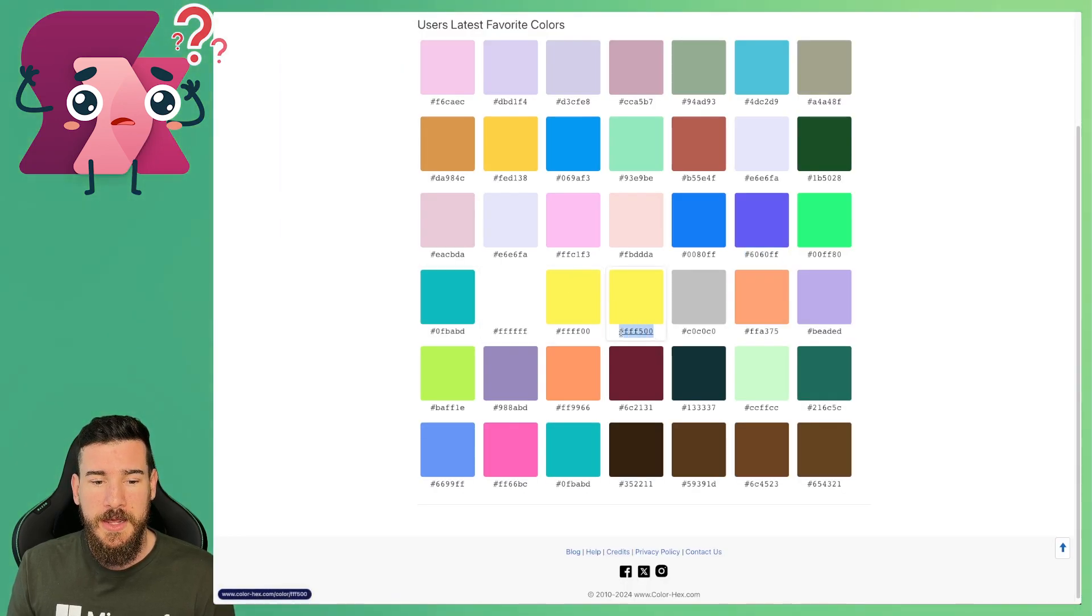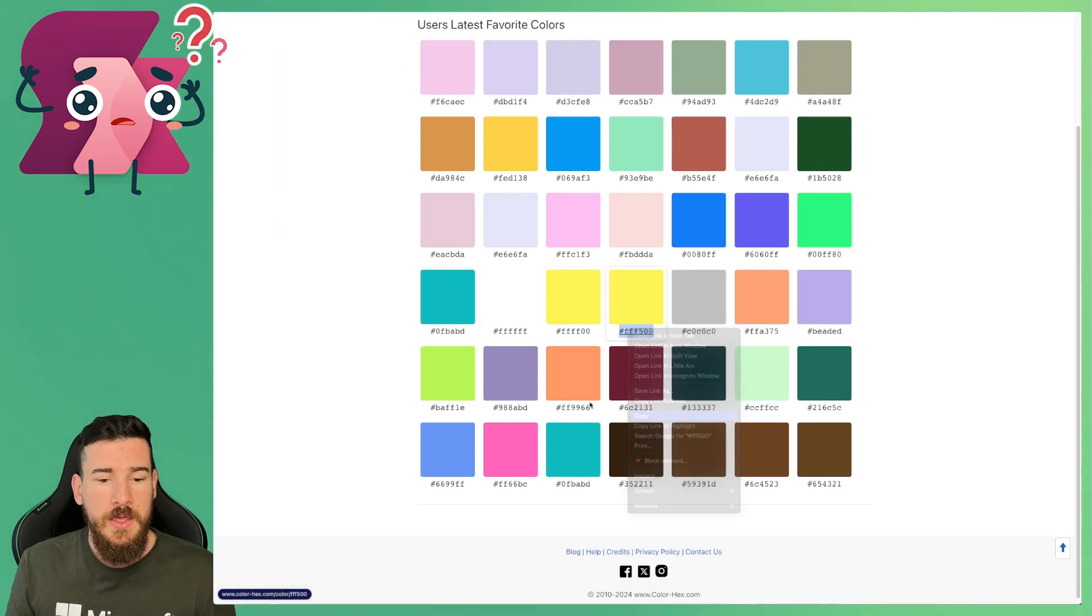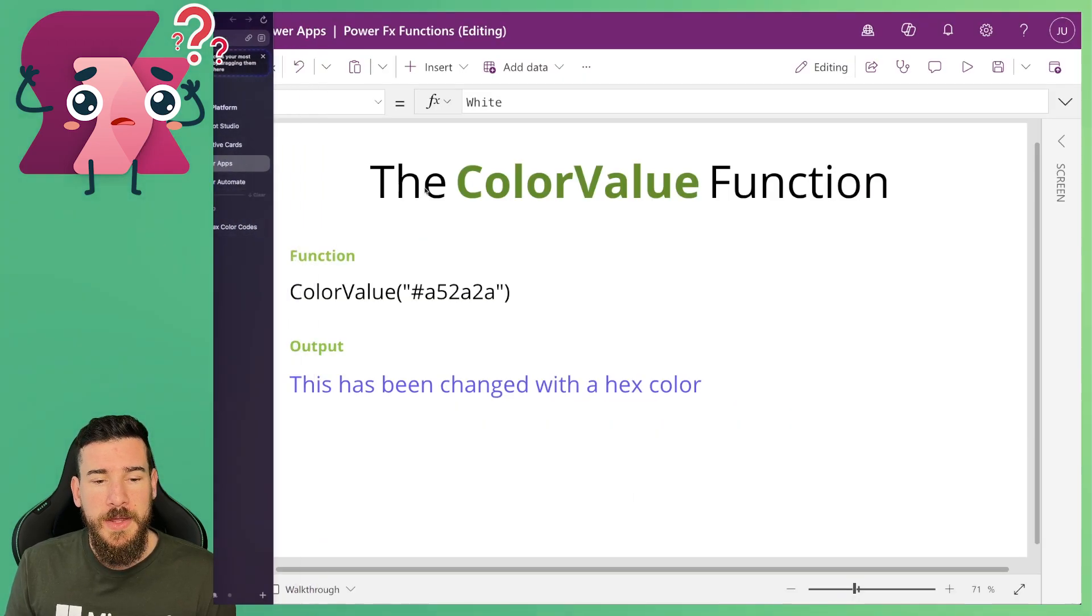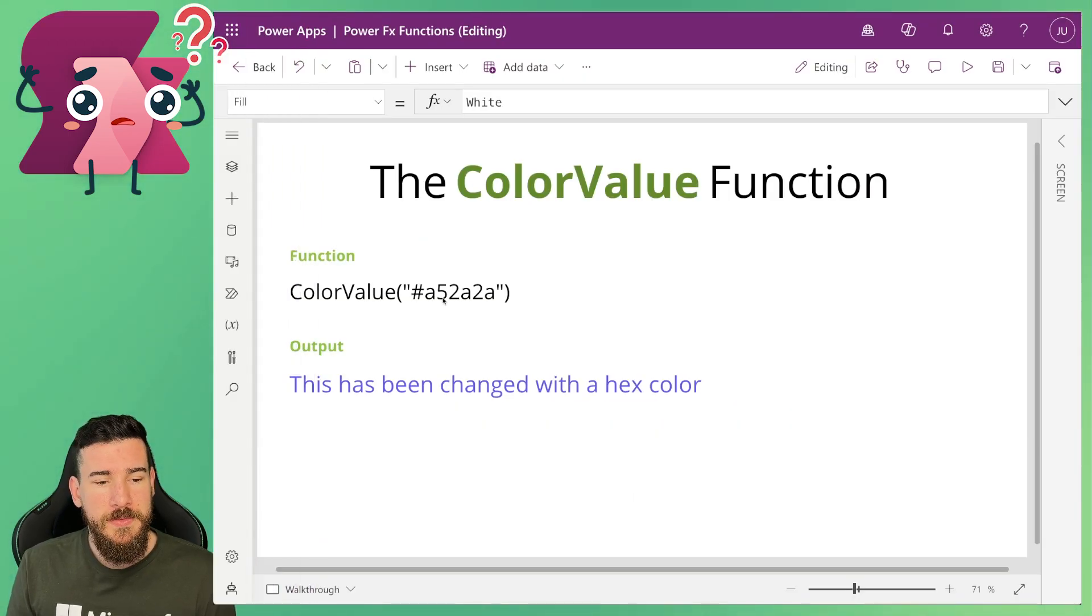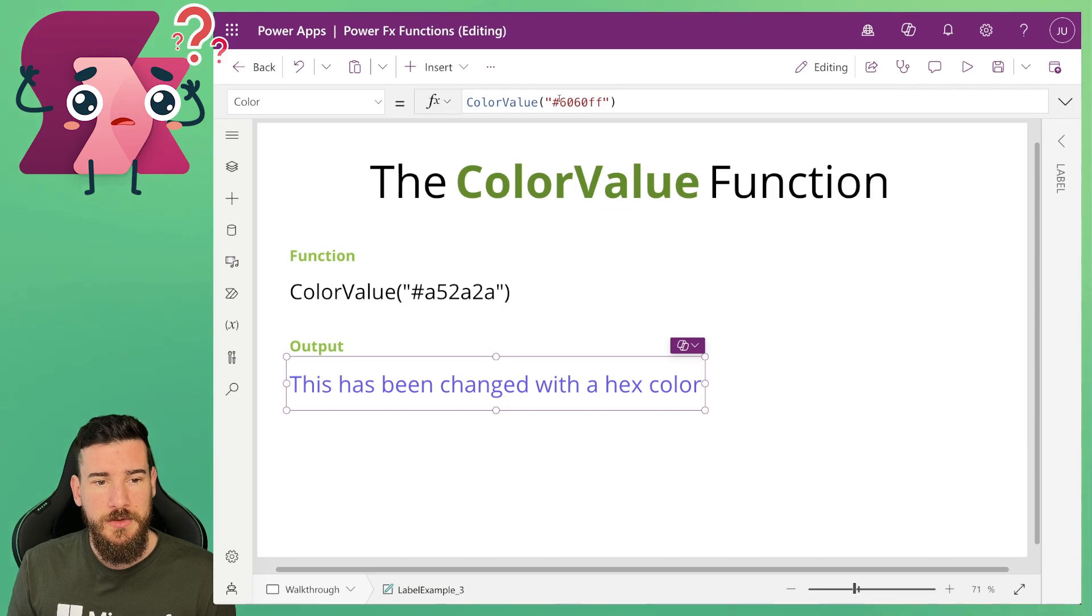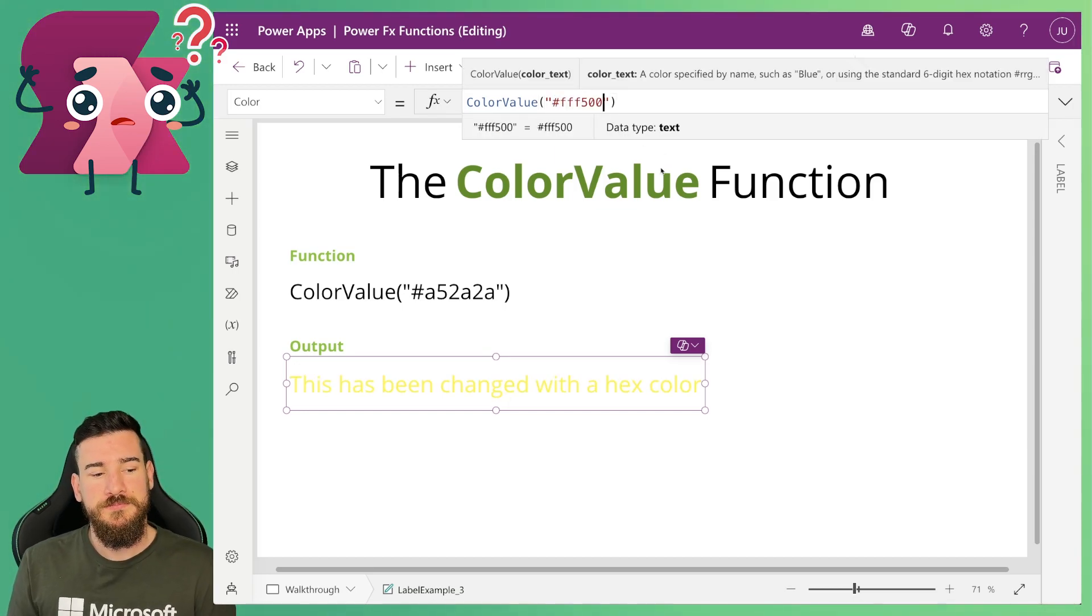And again let's try it again. We'll just go into another one, let's try and get a yellow this time. And what we'll do is we'll come back into Power Apps and we will then change this hex base color here.